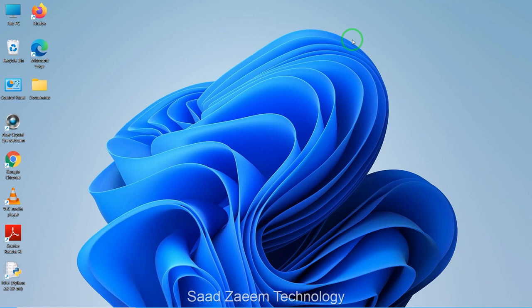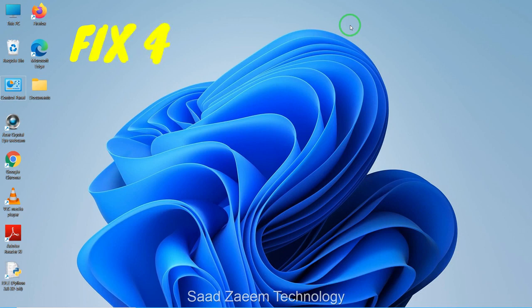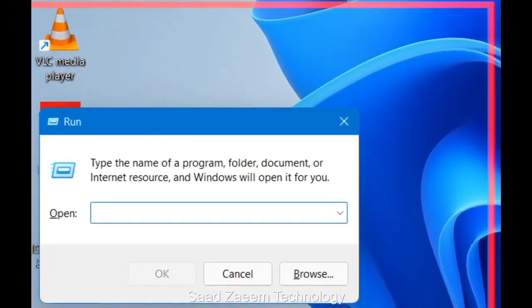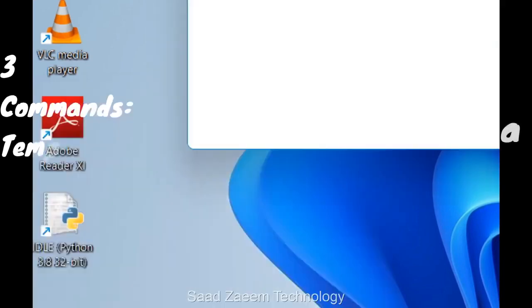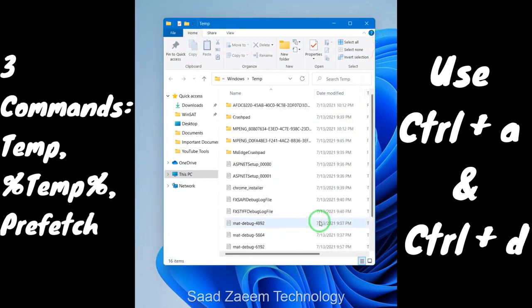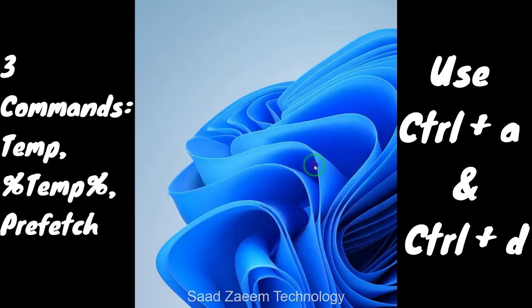For fix four, you'll have to delete your temporary files. Temporary files are those needed to run software programs, and after using those programs you can clear them to free up space and improve PC performance. To clear them, open Run with Windows key + R, type 'temp' and hit Enter. If it asks for permission, click OK. Then press Ctrl + A to select all files and Ctrl + D to delete them.